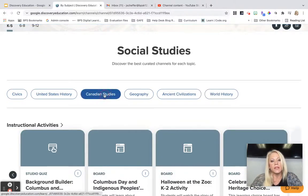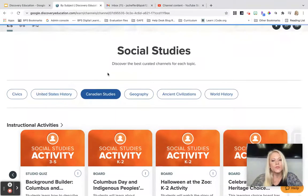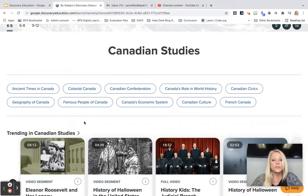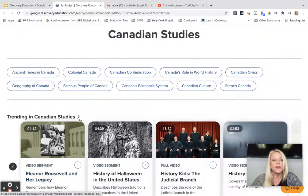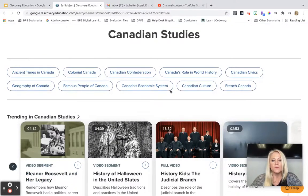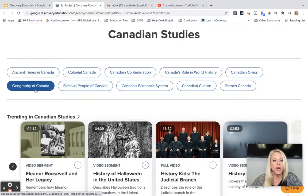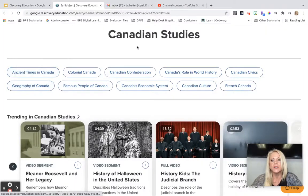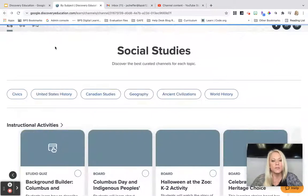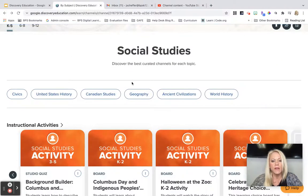We have Canadian studies. At the elementary level we do a Canada and Mexico project, so for students who are learning more about Canada, you can share resources from this platform. There's Canadian culture, their economic system, famous people, geography, ancient times, and civics — a lot of great resources to share with your students regarding that topic.